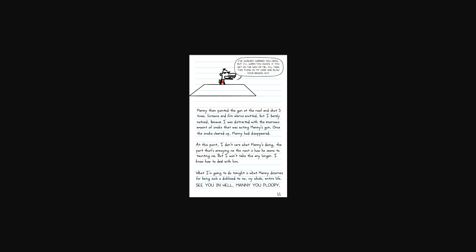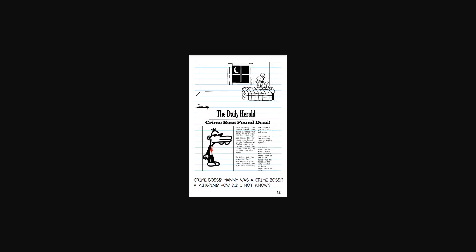Manny then pointed the gun at the roof and shot three times. Screams and fire alarms emitted, but I barely noticed, because I was distracted with the enormous amount of smoke that was exiting Manny's gun. Once the smoke cleared out, Manny had disappeared. At this point, I don't care what Manny's doing. Part of it that's annoying me the most is how he seems to be taunting me, but I won't take this any longer. I know how to deal with it. What I'm going to do tonight is what Manny deserves for being such a dickhead to me my whole entire life. See you in hell, Manny, you ploopy.